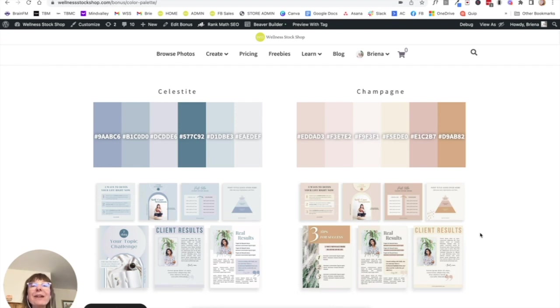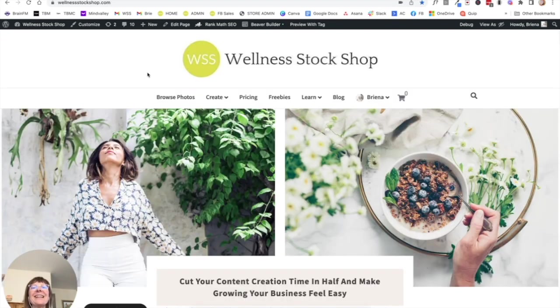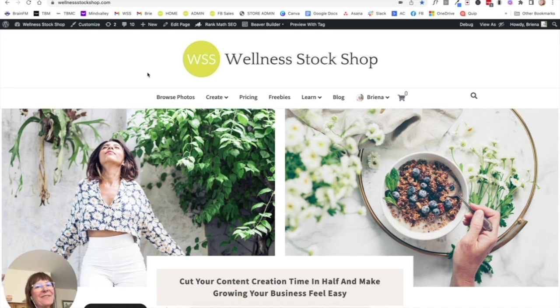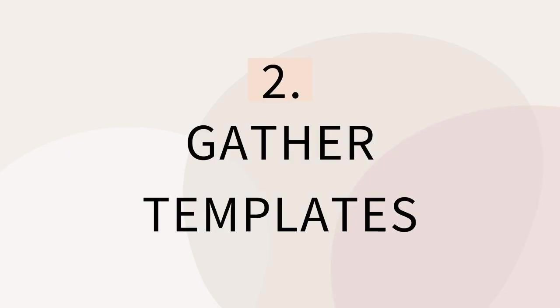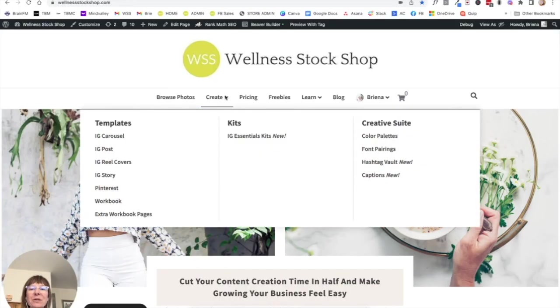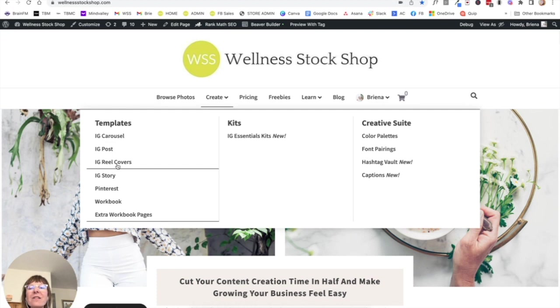Next, after you have your color palette, you are going to want to choose a collection of Canva templates. So if you go into the Create menu, you're going to see all of our templates over here. There are a lot of Instagram templates to choose from.